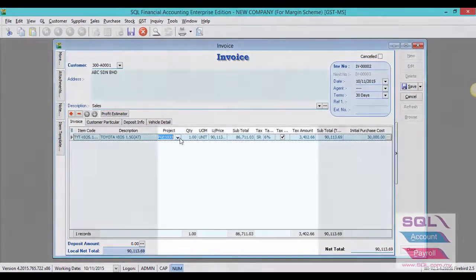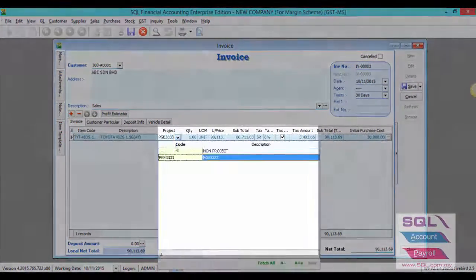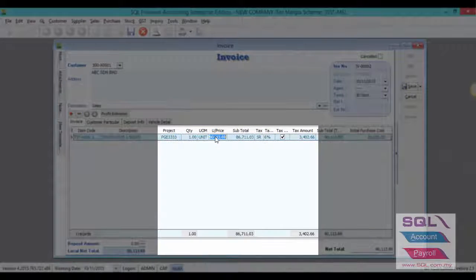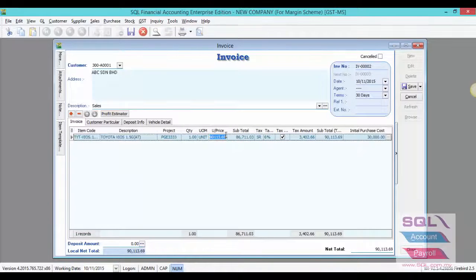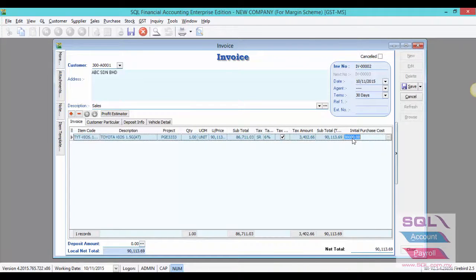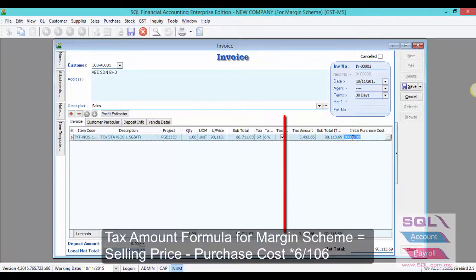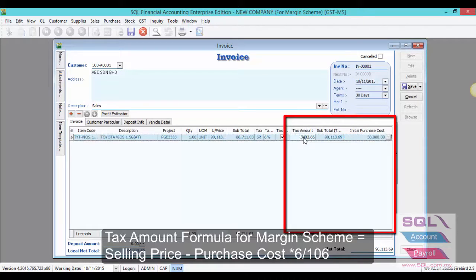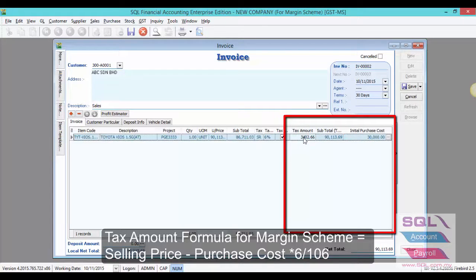Select your car registration number under project. Enter your unit price. As you can see, the initial purchase cost will be displayed automatically and the tax amount will be auto-calculated by using the tax-inclusive formula.